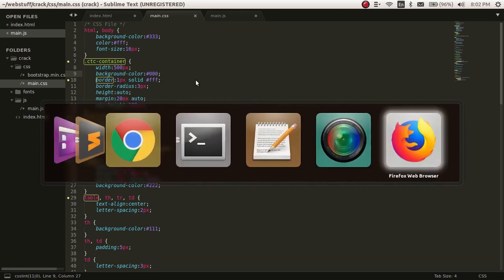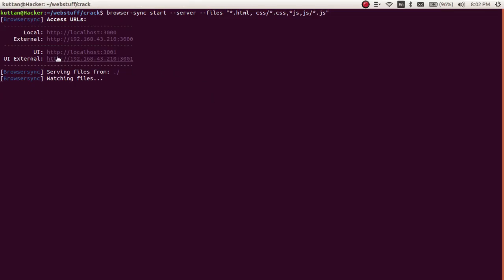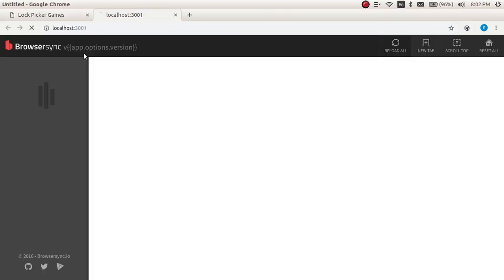And one more thing: see, you can even open the UI of this. Let's open it, see.